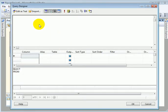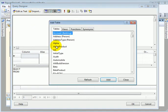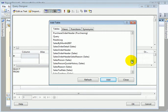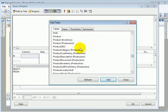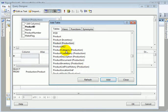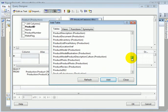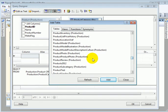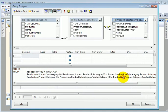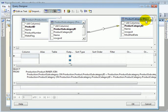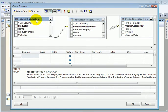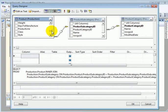This is a query designer. We add a table and we are going to add a hierarchy: Product in production schema, product category in production schema, and product subcategory in production schema. This is the hierarchy: product, product subcategory, and product category. If we slide down, we see the connection.